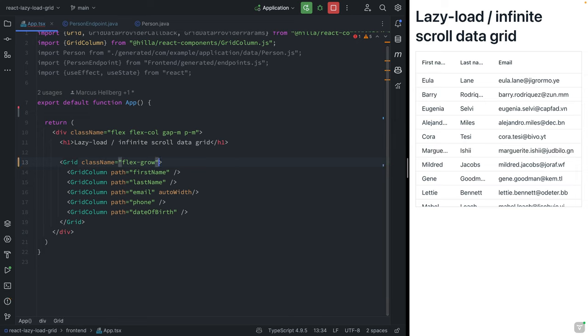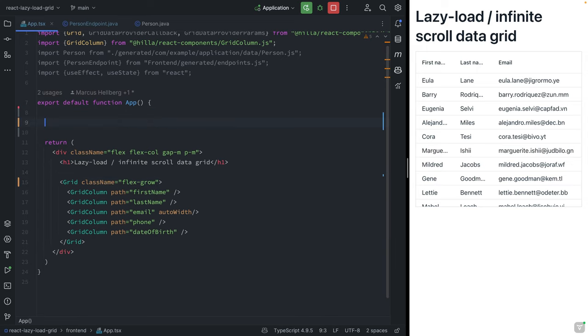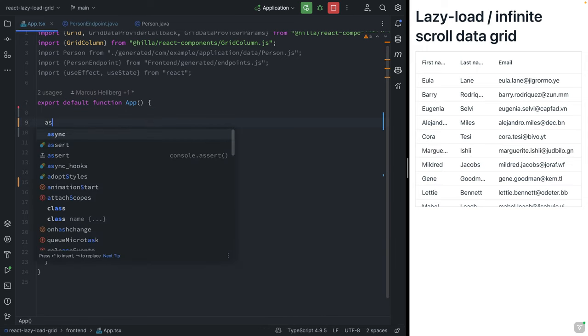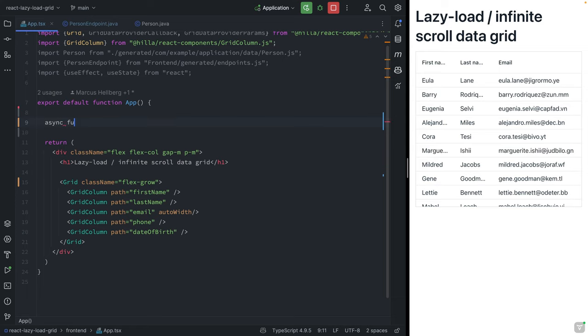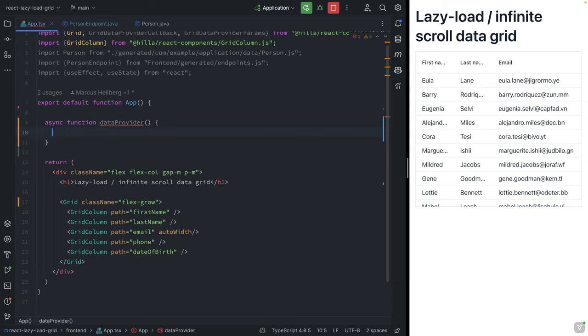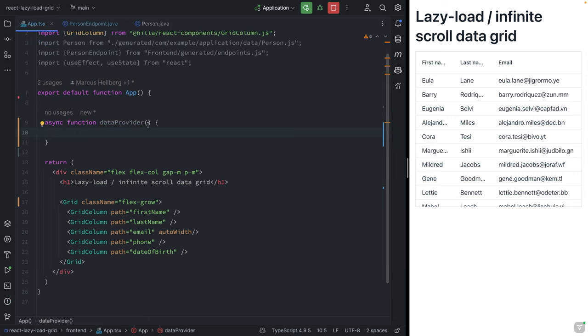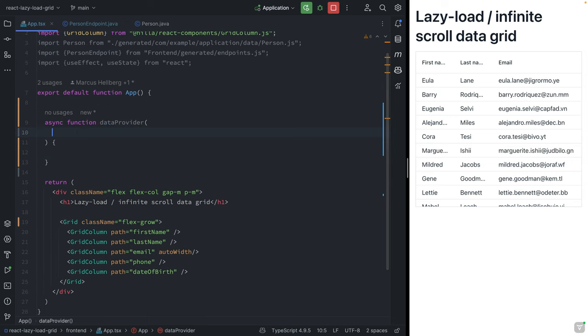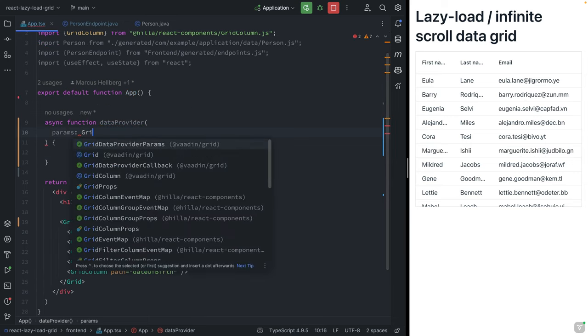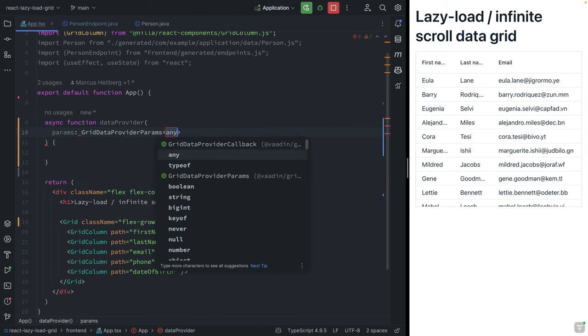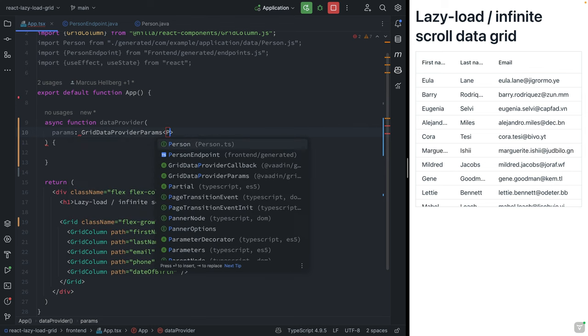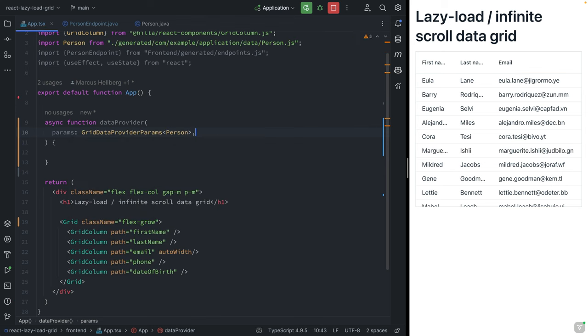The data provider is something that's specific to the Vaadin grid that it uses to fetch data as you're scrolling along. We're going to create an async function called dataProvider. The data provider gets two parameters. First will be GridDataProviderParameters that is typed with Person.